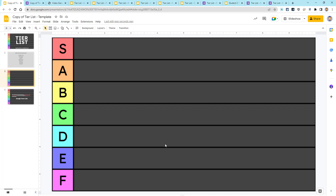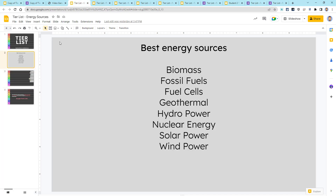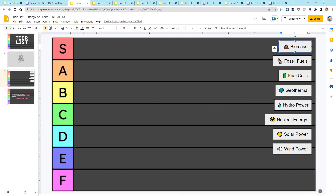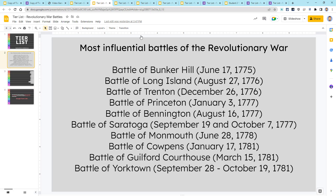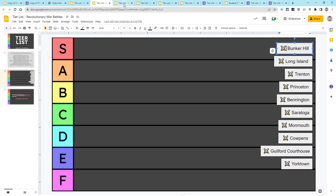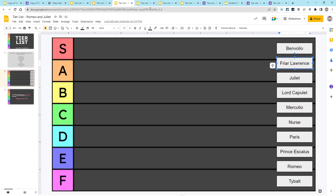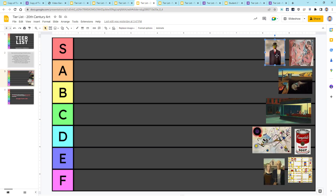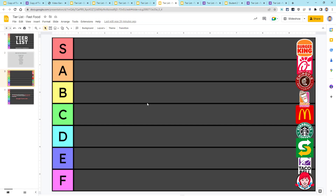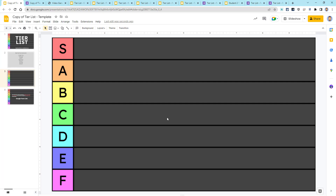Next up, you'll have the slide with the tier list layout. Here, you want to add the items for the students to drag and drop for the ranking. You can add these as images and/or text boxes. For example, on the one with the energy sources, these are just text boxes, but I did put emojis inside of them to make them a little more identifiable. Same thing with the battles and Romeo and Juliet — just text boxes. However, with the famous paintings, I actually inserted images that are going to be moved to rank those. Same thing for our fast food restaurants — each of these is just an image that I've inserted.